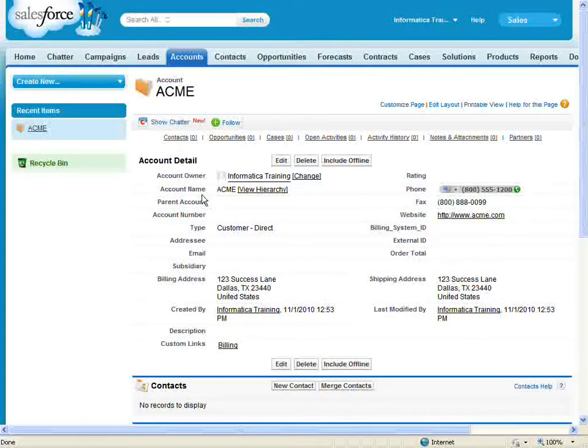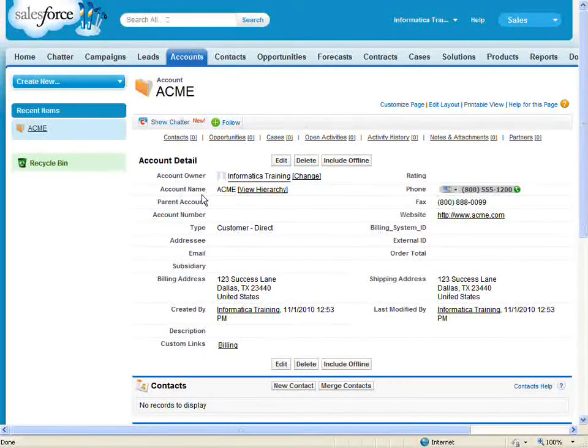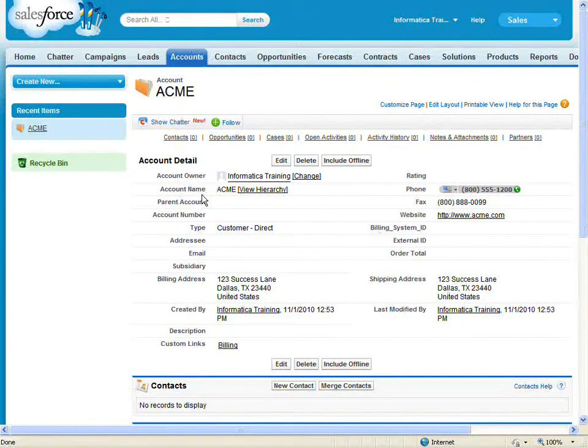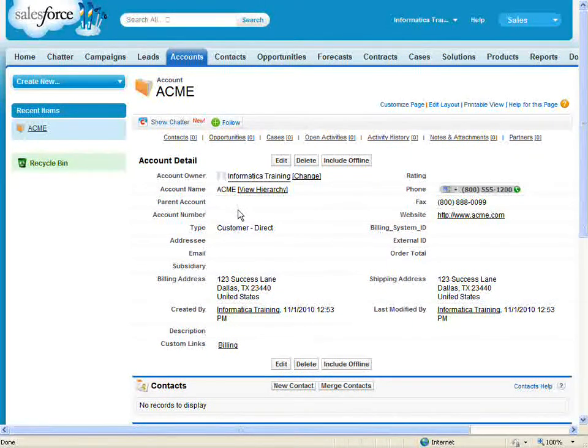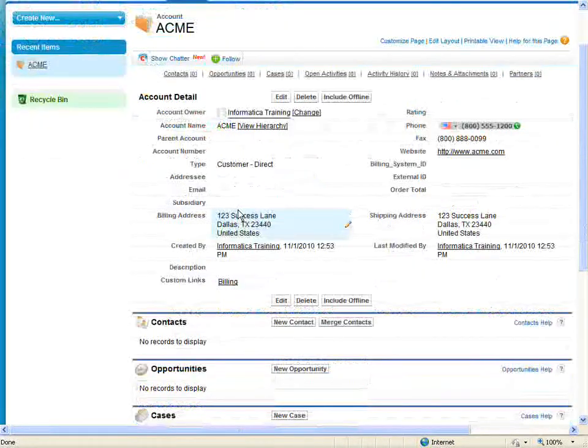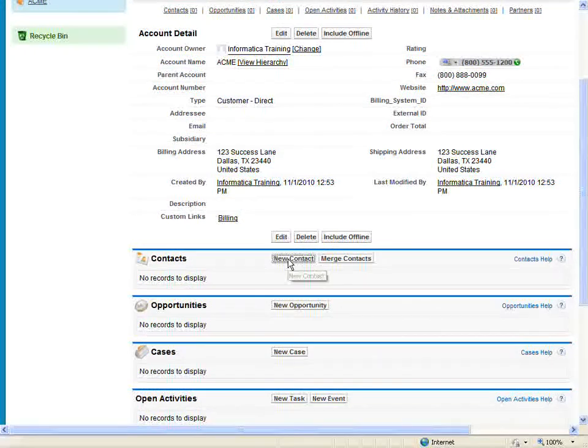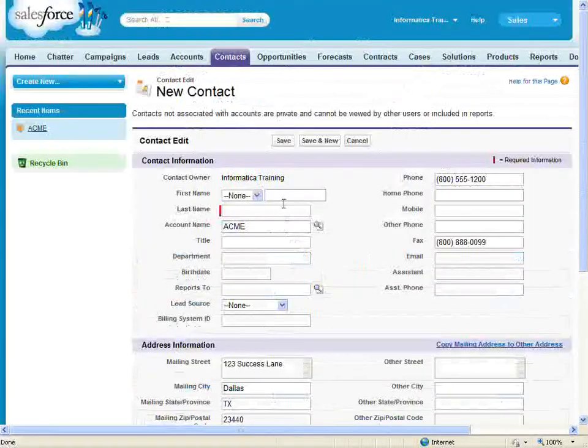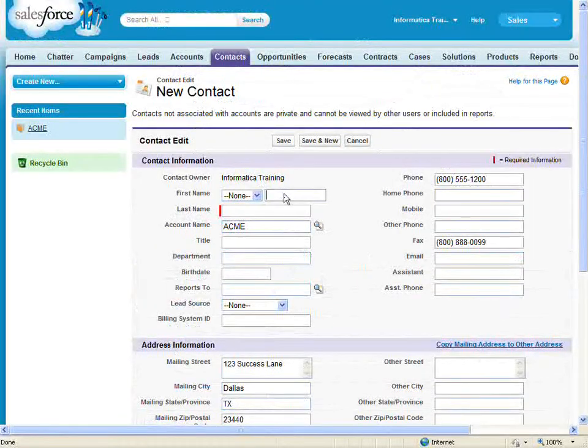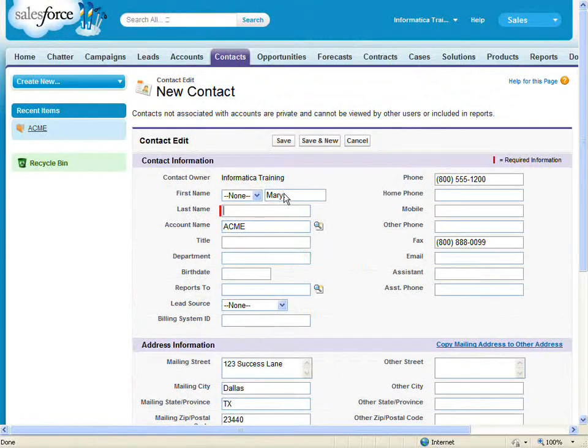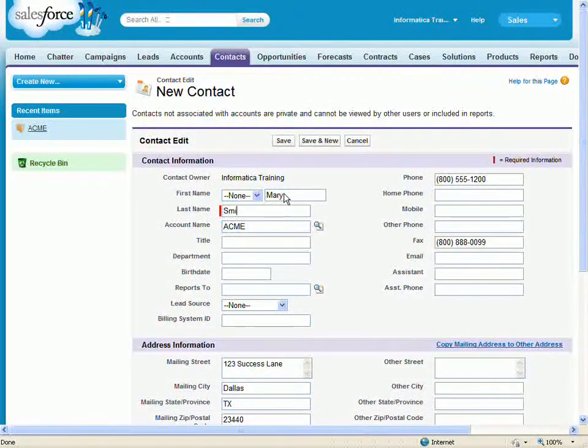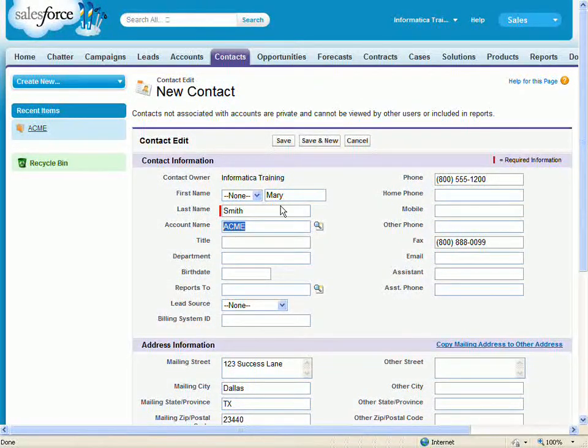Before I run the task again, I'm going to create a new contact in Salesforce. From my ACME account, I'm going to click New Contact and enter the information for my new contact.